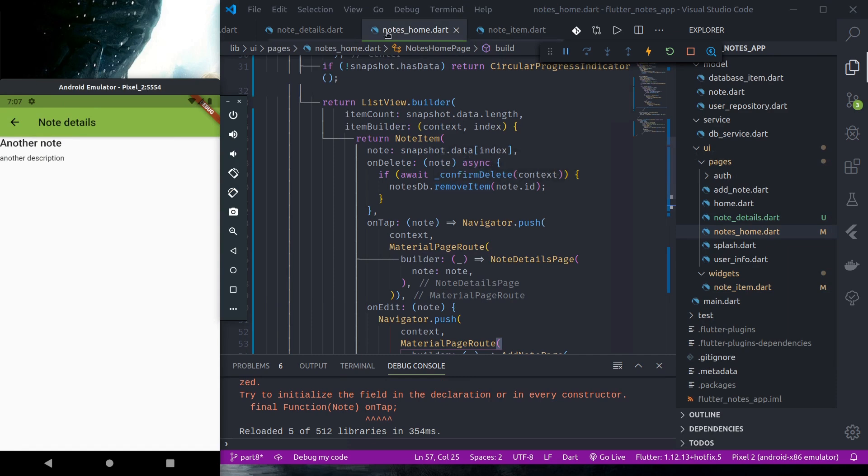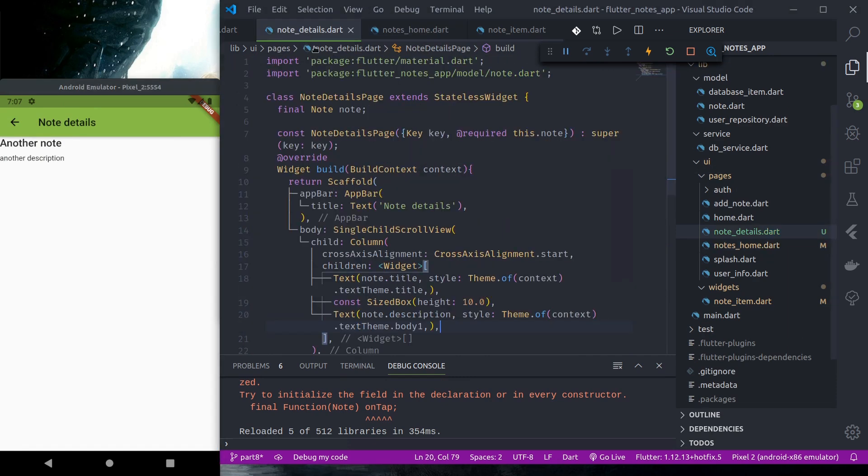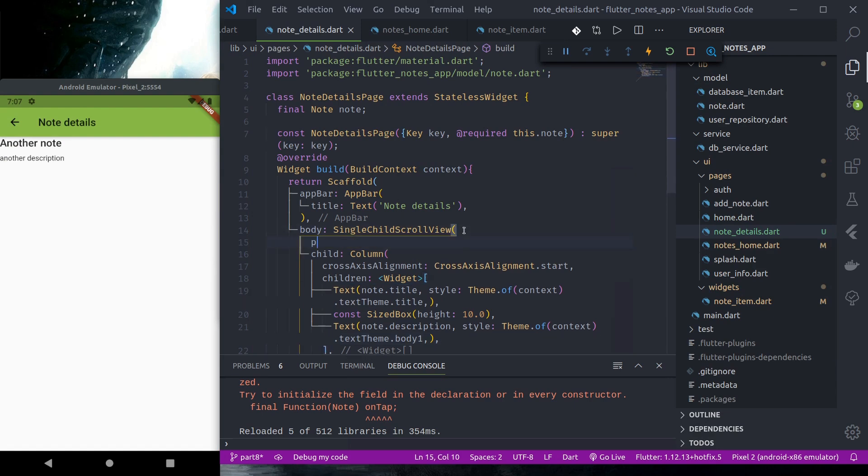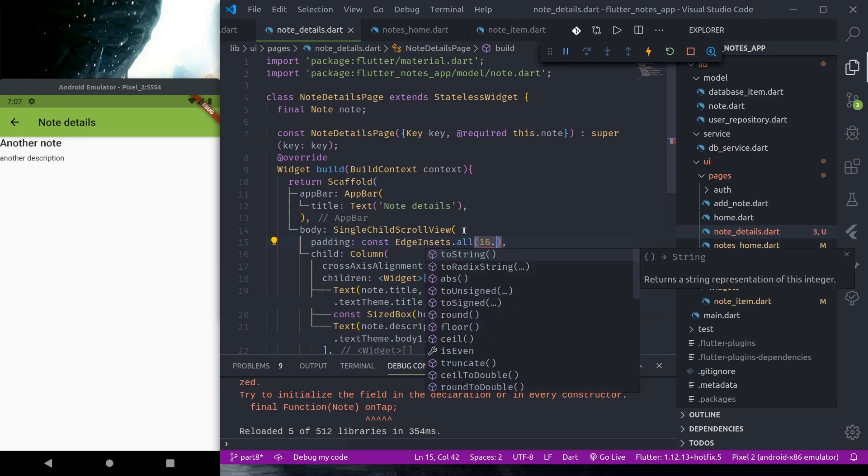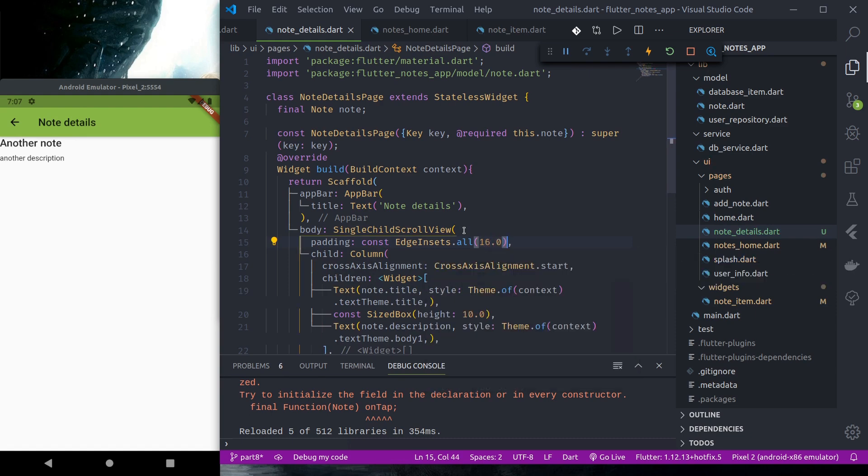Let us style it a bit. First let us give a padding, all sides 16 points.